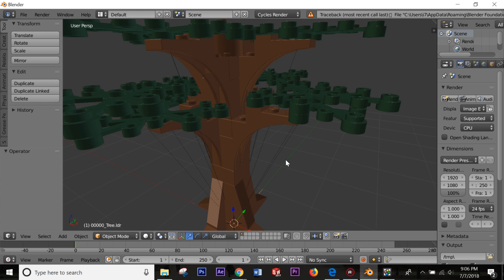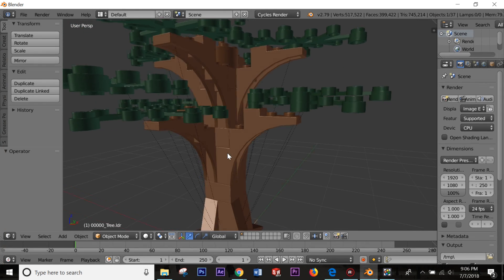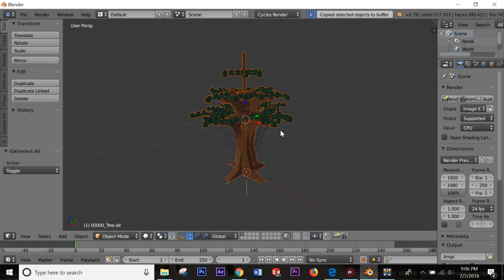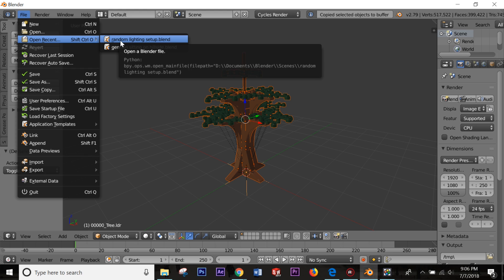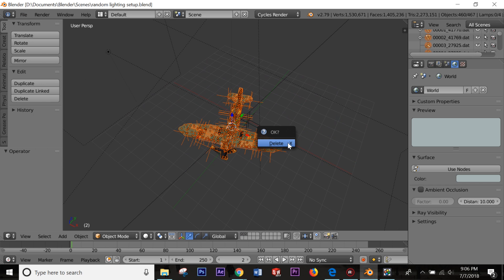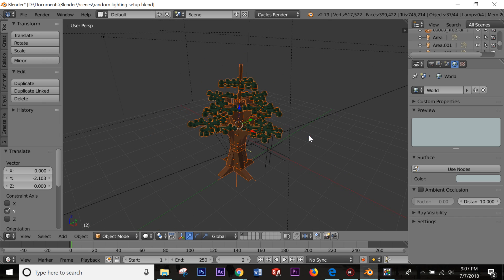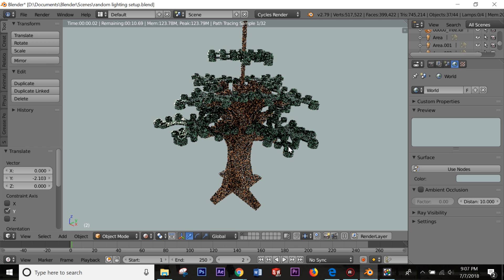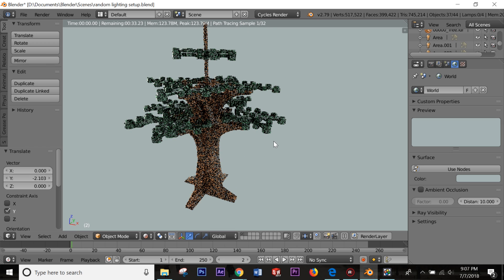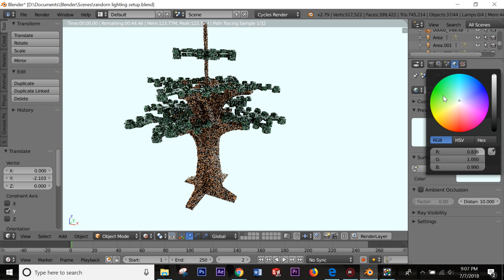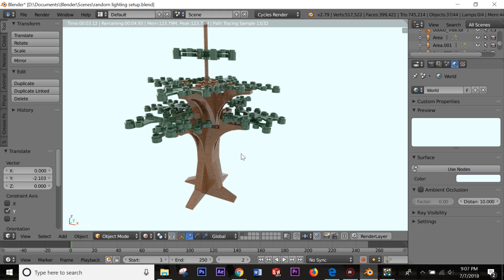It takes a moment to import, but now we have the tree — it has a nice bevel, smooth look, and spaces between the parts. I'll quickly select all, copy it, open a lighting setup I had earlier, paste the tree in, and then go into rendered view by pressing Shift+Z. There's the tree — it actually looks pretty good. I'll increase the brightness a little so you can see it better.